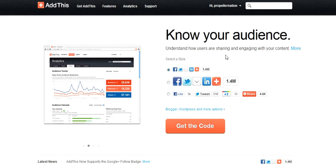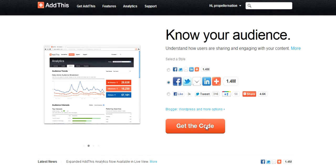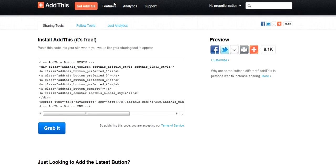There are buttons of various sizes. I like the big ones. Press Get the Code.